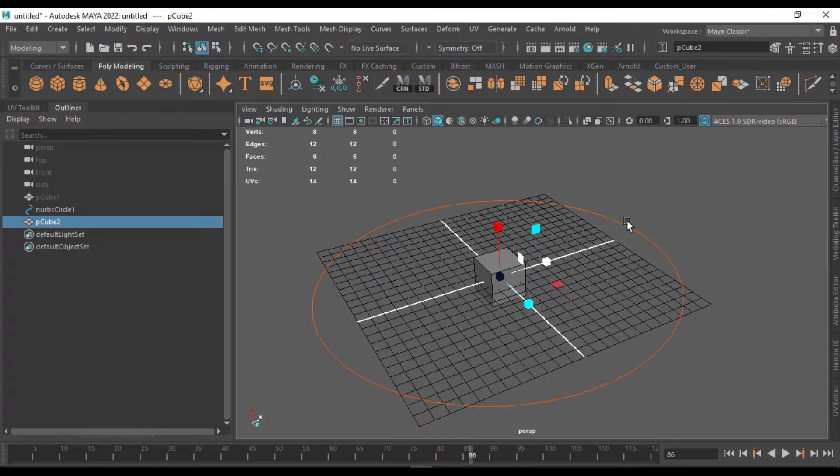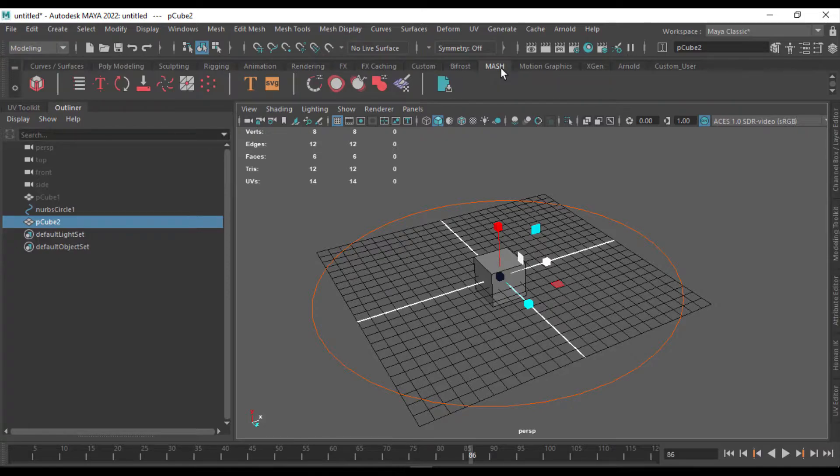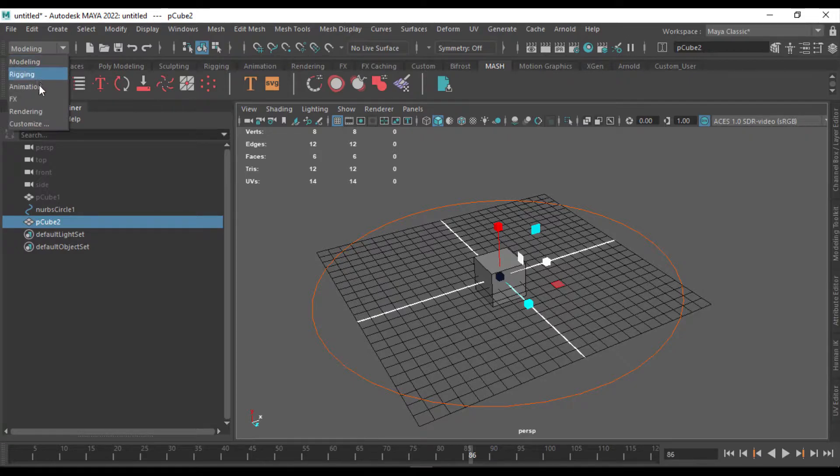Now we're going to create the MASH network. For that, you have to go to MASH, which is over here. Under MASH, if it's not visible, you can change the menu to effects and see whether it's there or not.